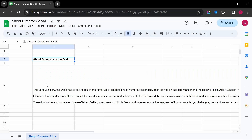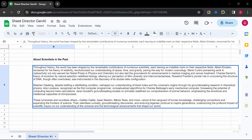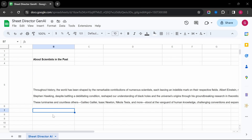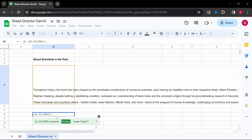AI Filter — find specific information in seconds. This function allows you to filter your data based on any criteria you define.